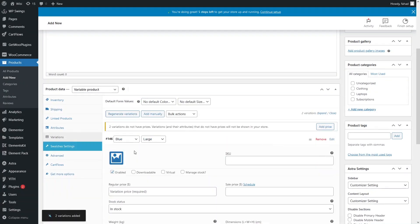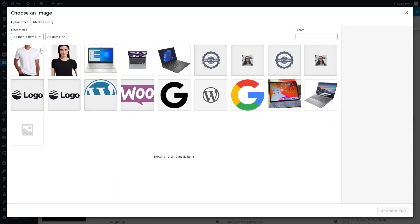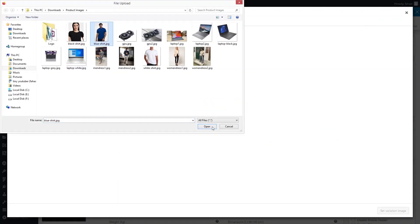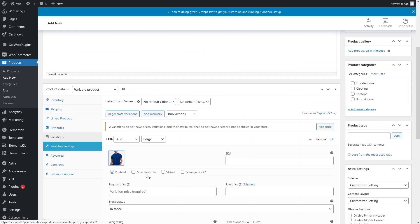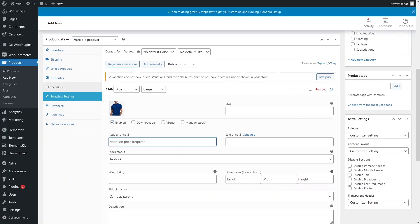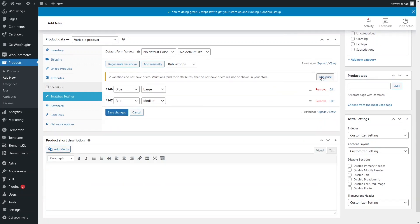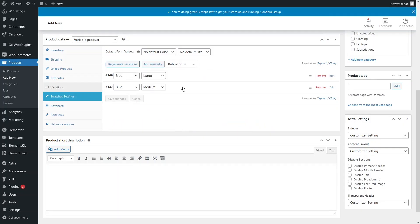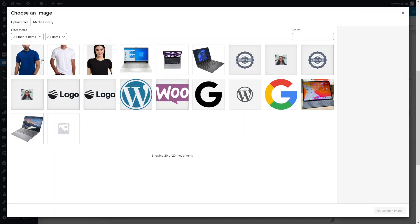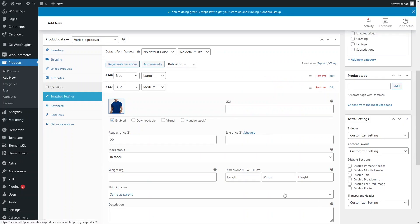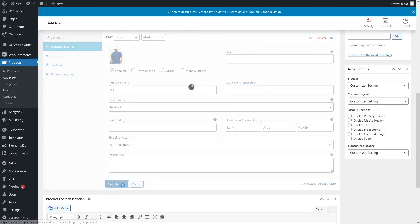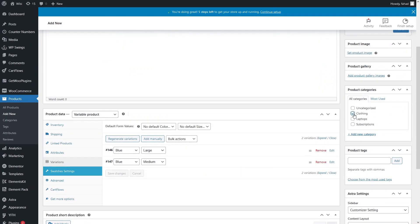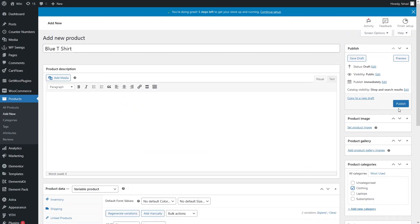Let's add the images to the variations. The Large size variation would be $25. I'll add a default price of $20 for the product. Let's add the variation image, save the changes, and publish the product.